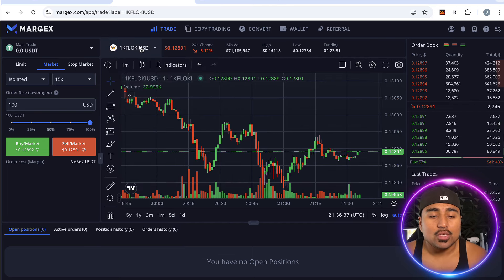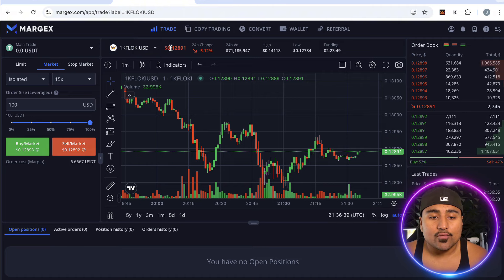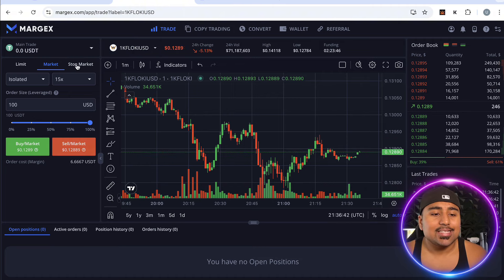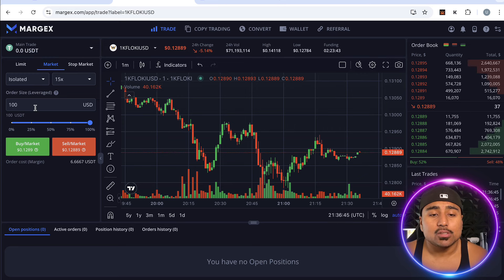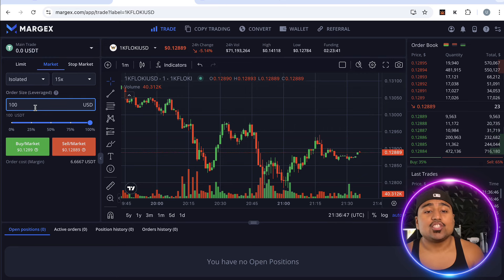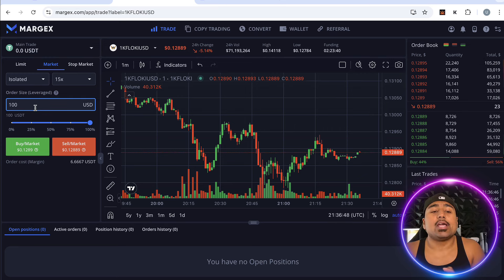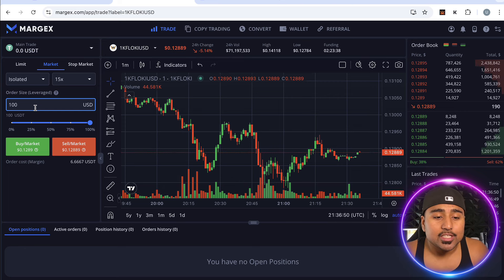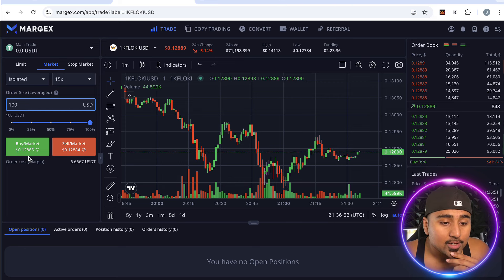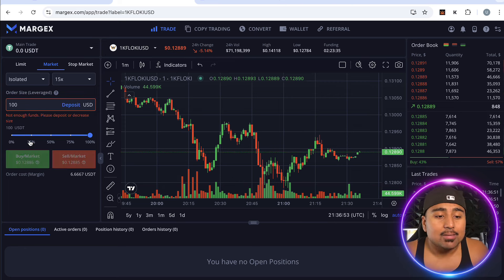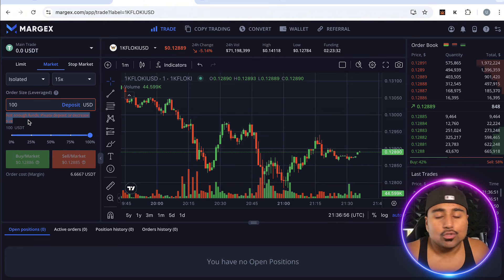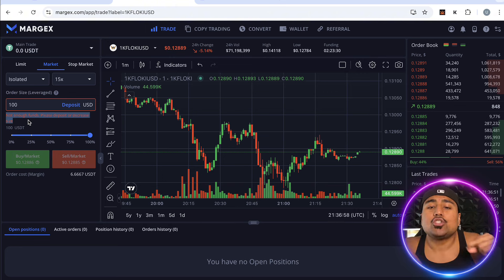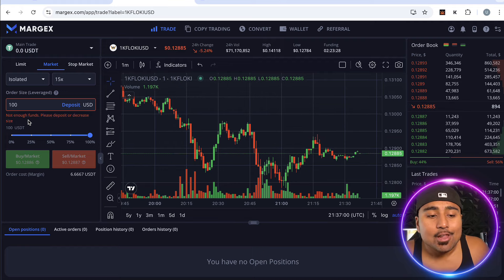This is a 1,000 Floki Inu pair and it's currently trading for about 12 to 13 cents. Now we go to market, select the amount of money we're trading — let's say you deposited a hundred dollars into your MEXC account — put in a hundred dollars and hit market buy, as easy as that. It didn't go through here because I don't have funds in the account, but I just wanted to show you how quick and easy it is.